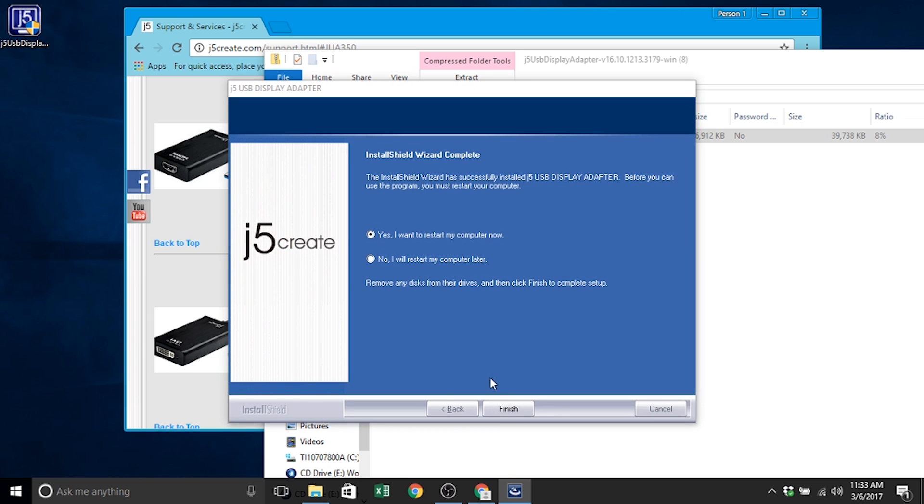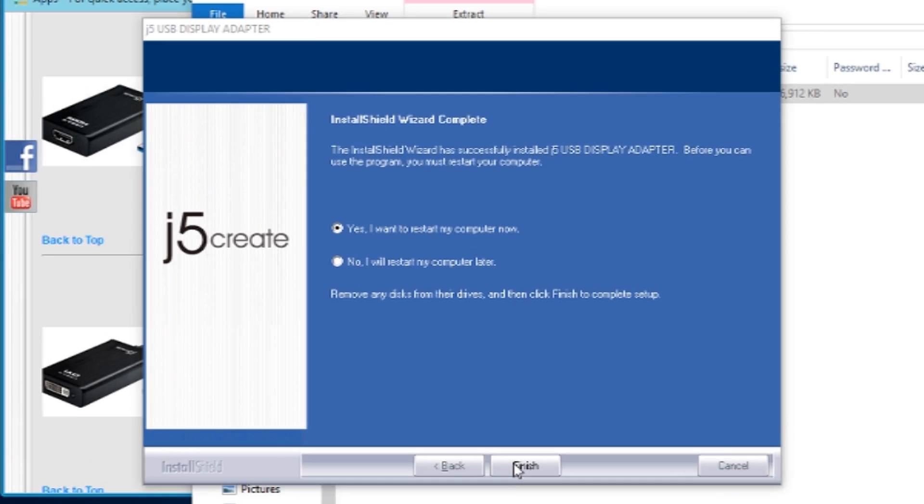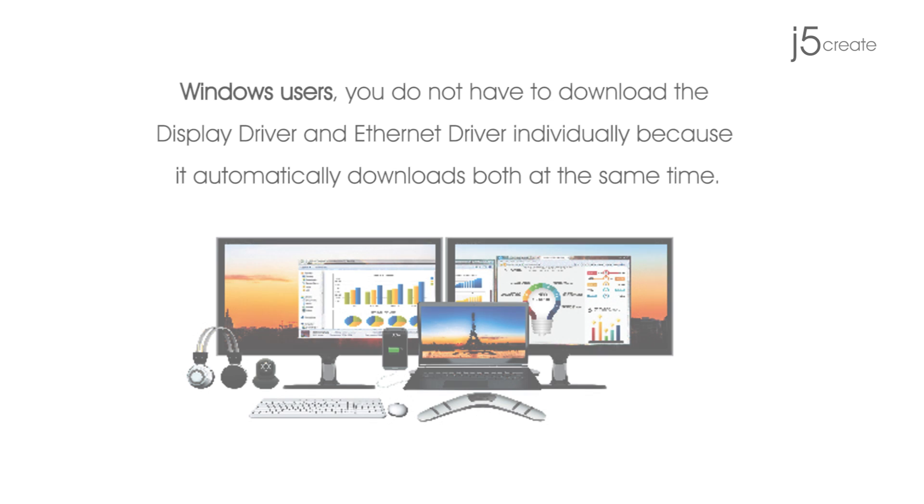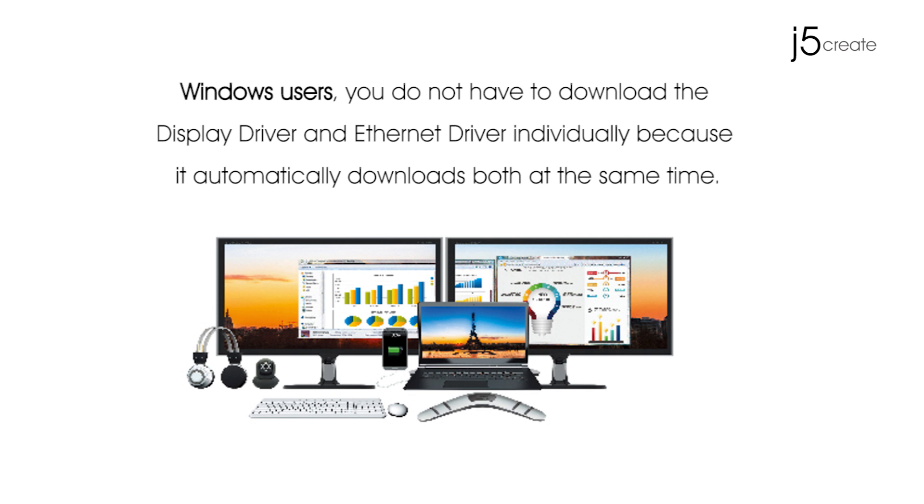When you are finished, you will need to restart your computer. Windows users: you do not have to download the display driver and ethernet driver individually because it automatically downloads both at the same time.